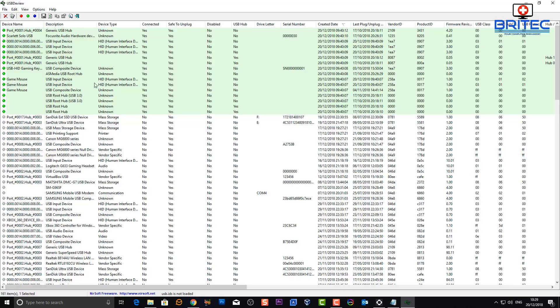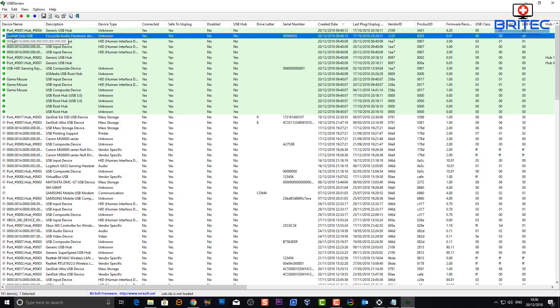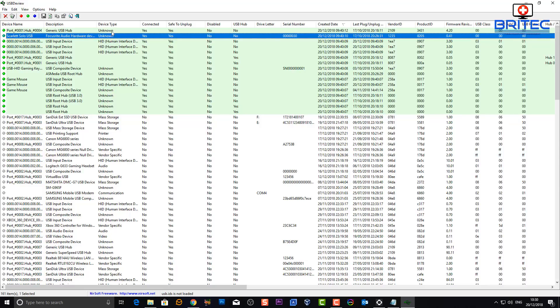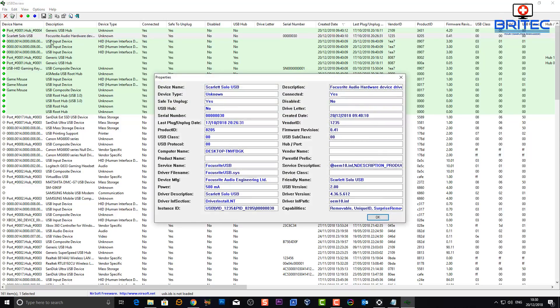Let me just go ahead and gain mouse USB input device. You can see here we've got the recording software, so we do have the scarlet solo USB focus right.